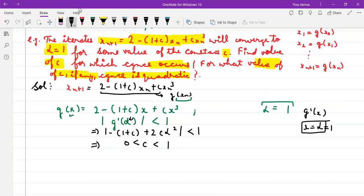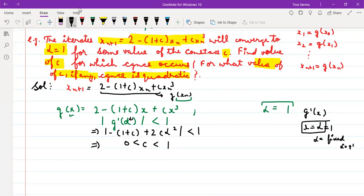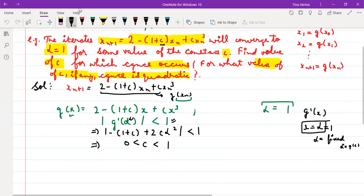Your c will lie between 0 and 1 because α = 1. The method converges to the fixed point α, meaning α = g(α). For this to hold for a particular value of c, we need g'(α) < 1. When you calculate and substitute α = 1, you get c in the range (0, 1). If c is between 0 and 1, the iteration converges to 1; otherwise it does not.